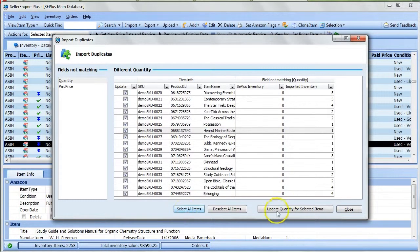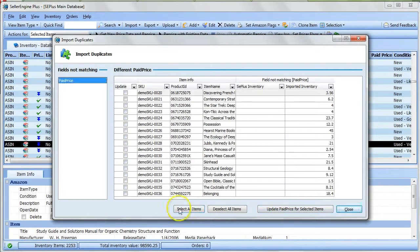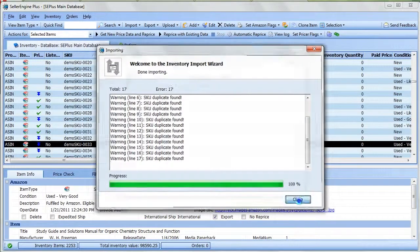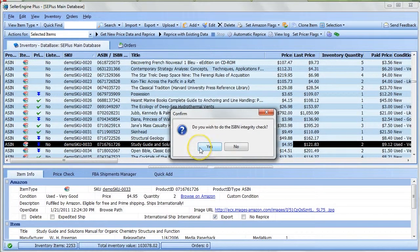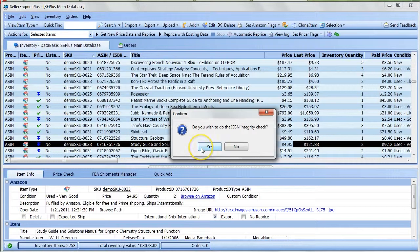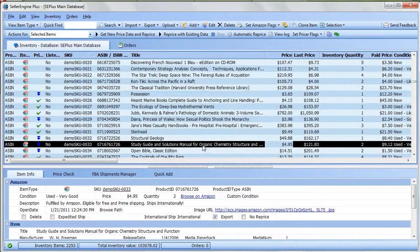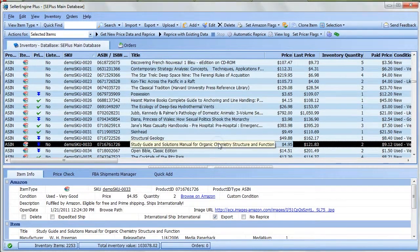Click the Update button here to replace the values in the inventory database with the ones from the import. Last but not least, the software asks you whether you want to check the ISBN integrity, and you are done.